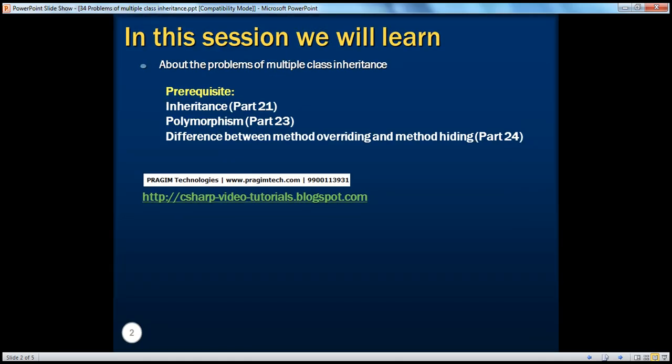In this session, we will understand the problems of multiple class inheritance. To understand this session properly, we need to understand inheritance, polymorphism, and the difference between method overriding and method hiding. You can check these in part 21, part 23, and part 24 of this video series.